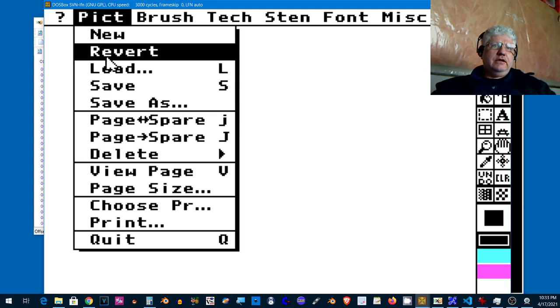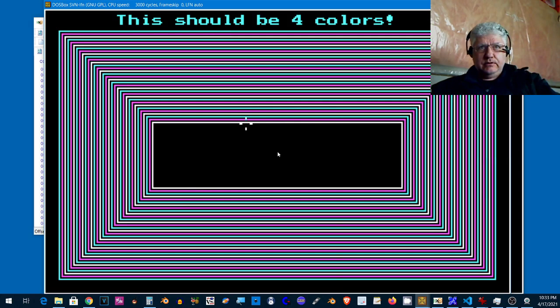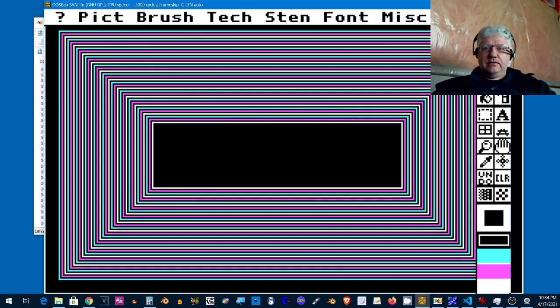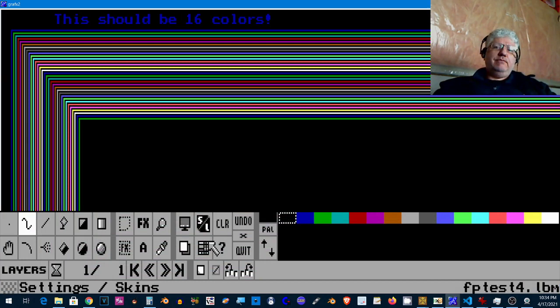So it will be four color CGA, and load, and there we go.